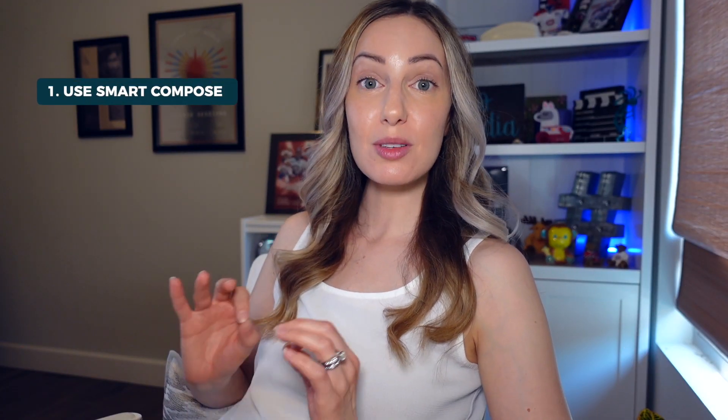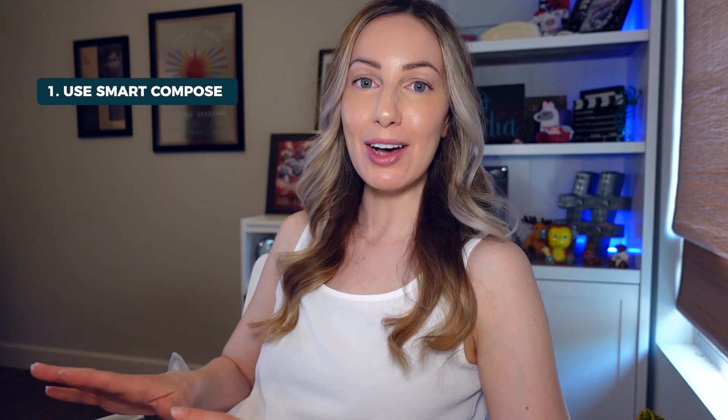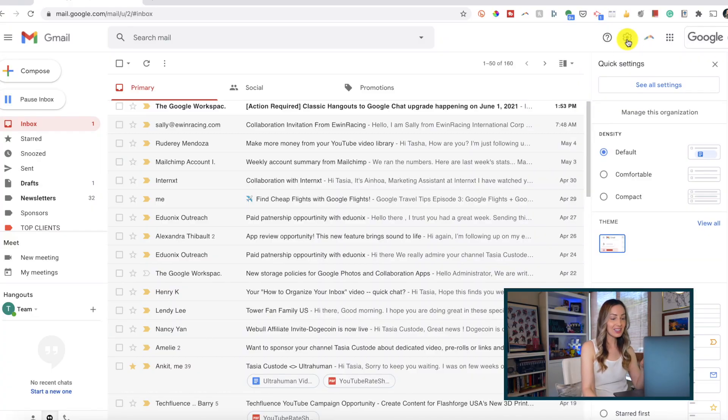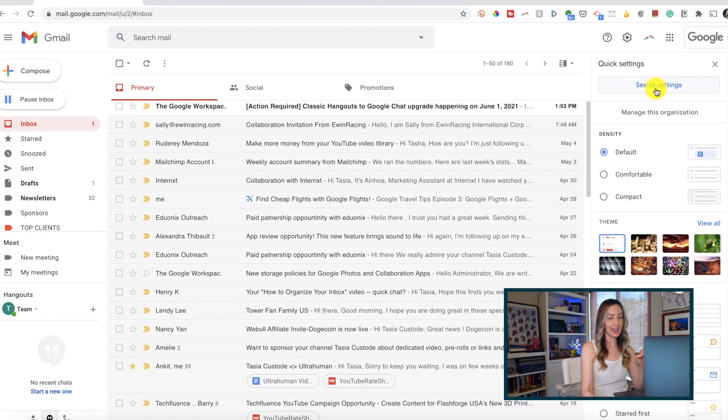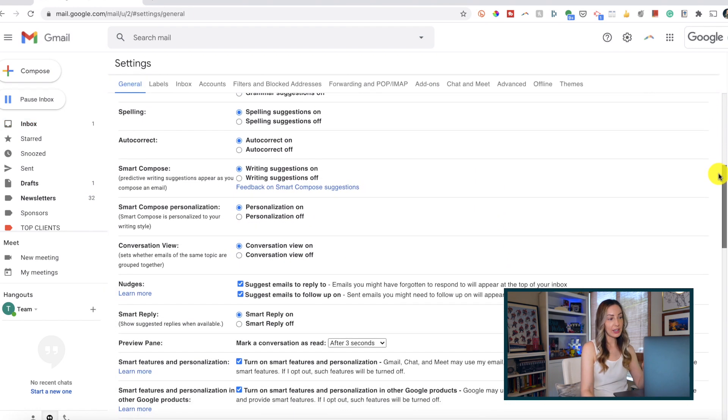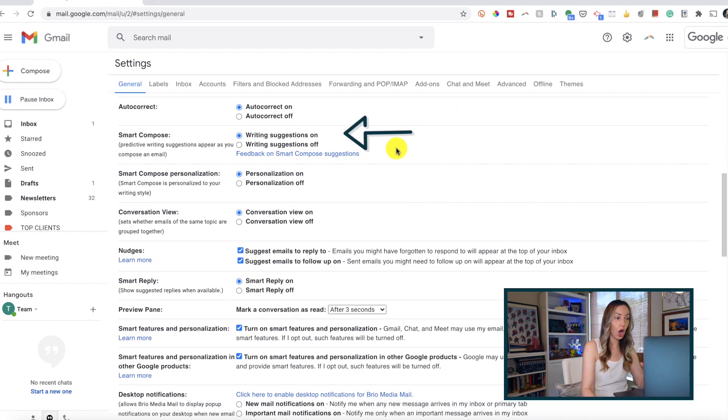Tip number one: use Smart Compose. This is a massive Gmail time saver. Head to your gear icon and select see all settings. From here, scroll down and ensure Smart Compose is toggled on.